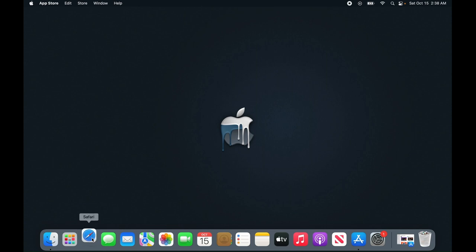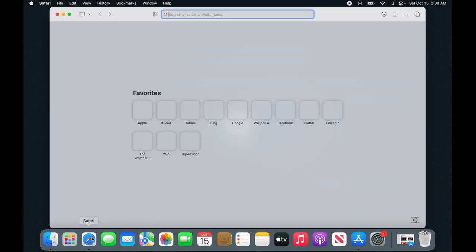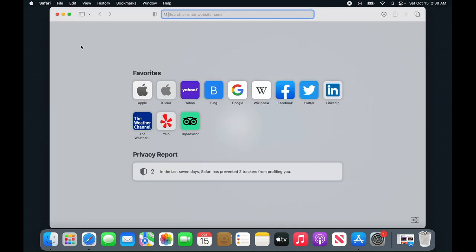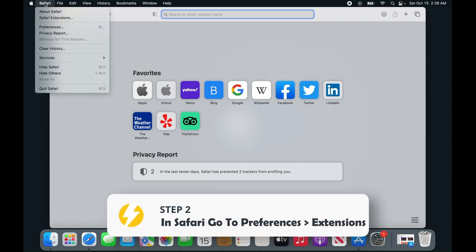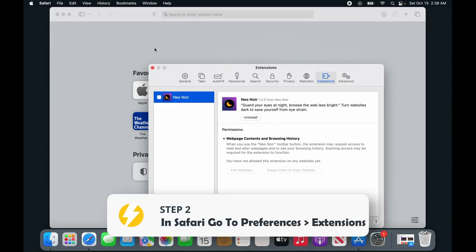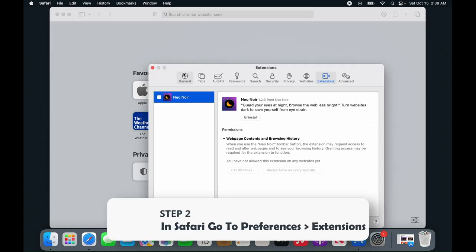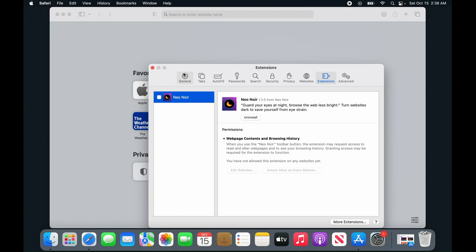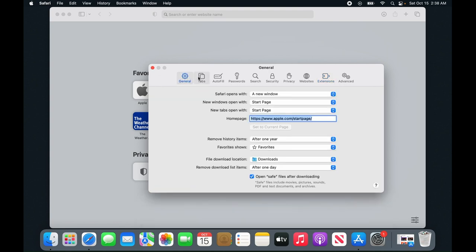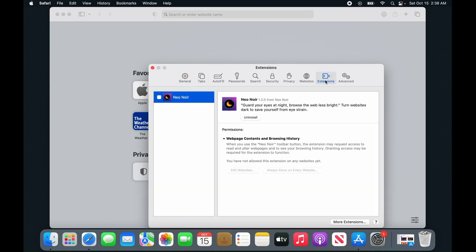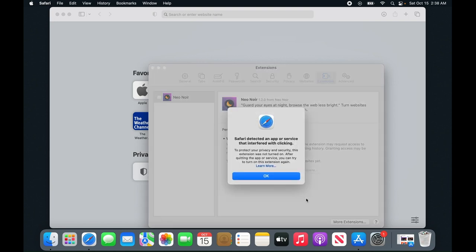Open Safari, then click on preferences. It will probably be on the general tab. Go to extensions and click on neo-noir.